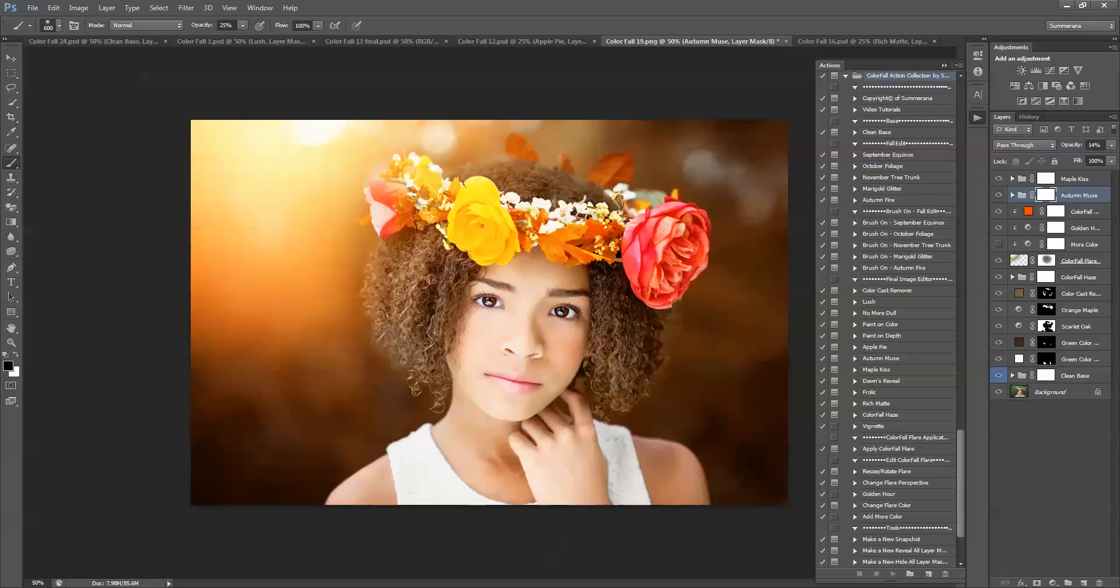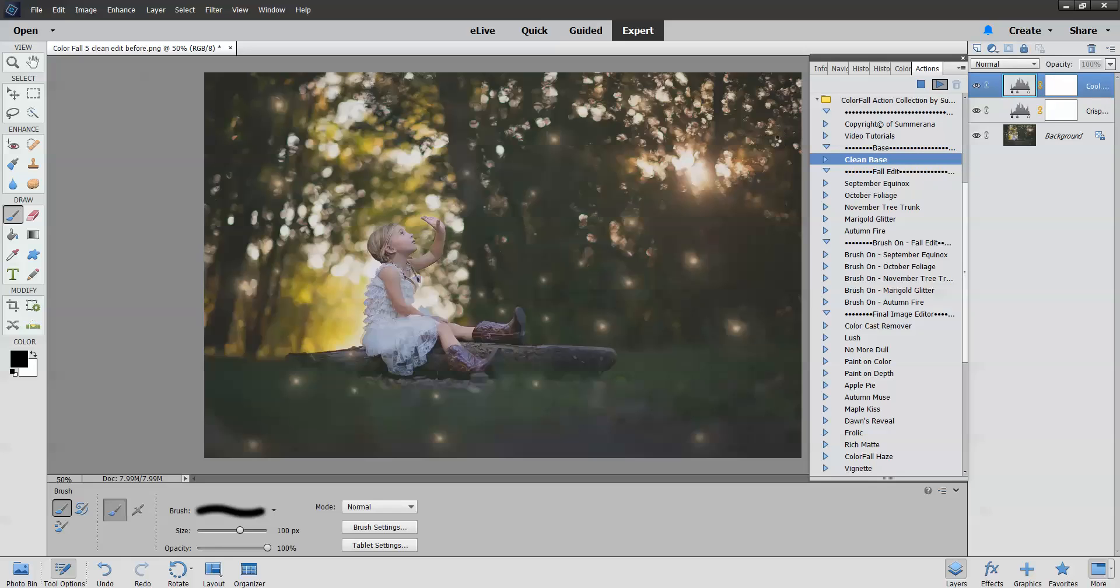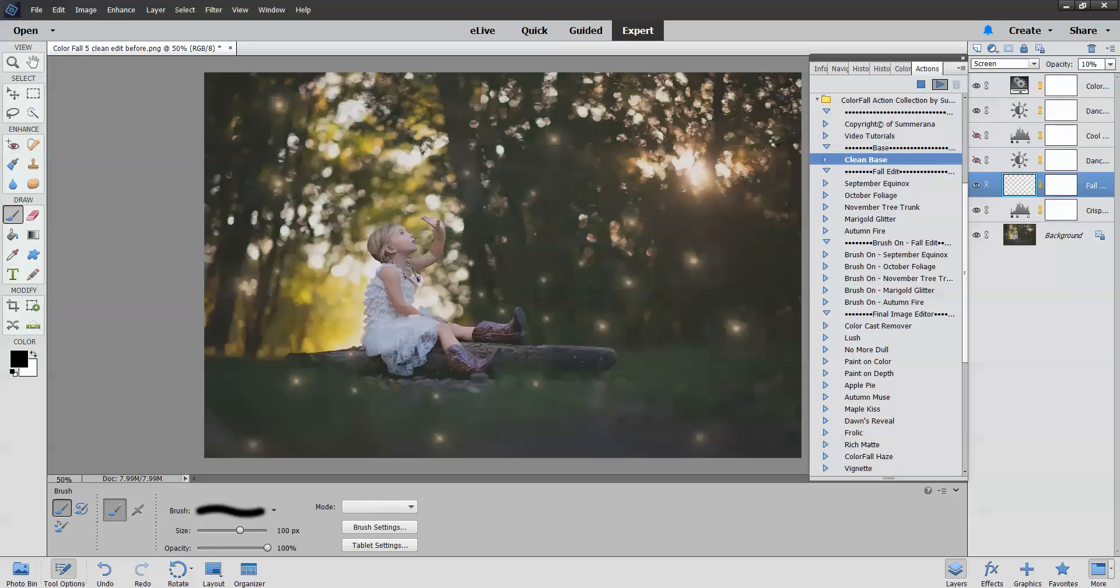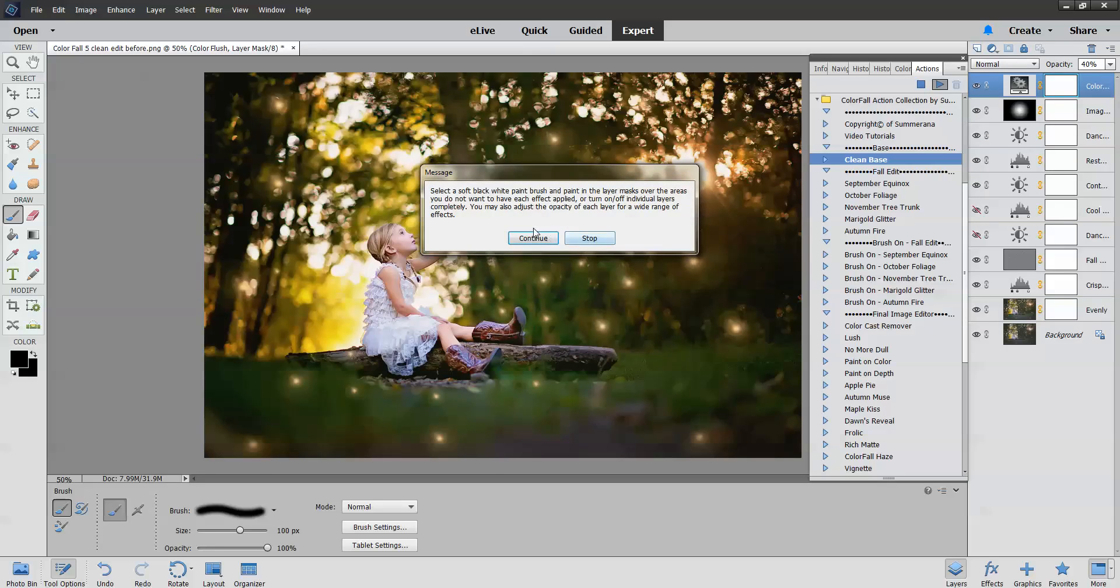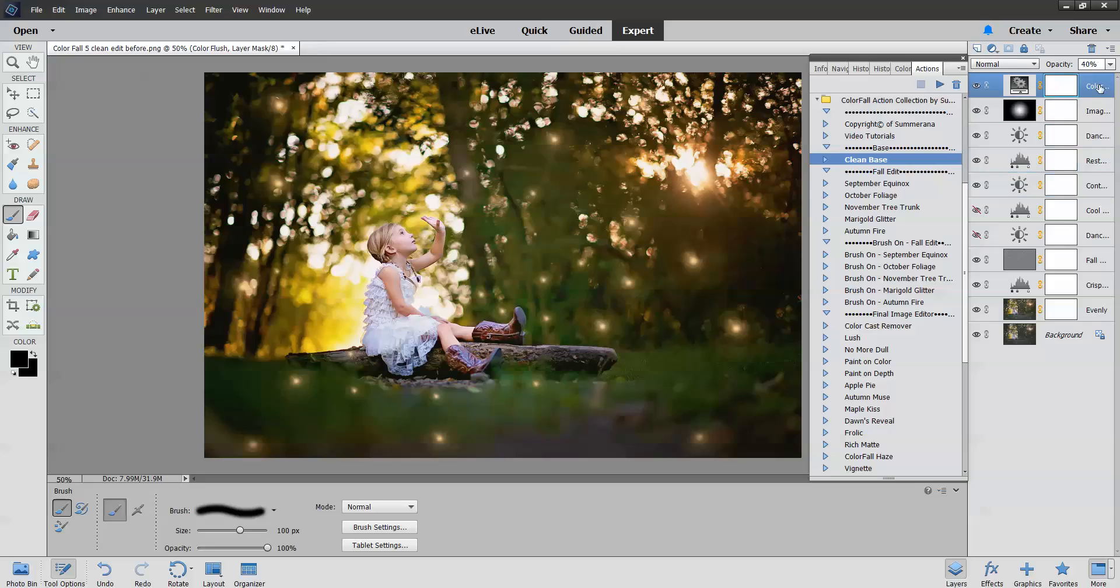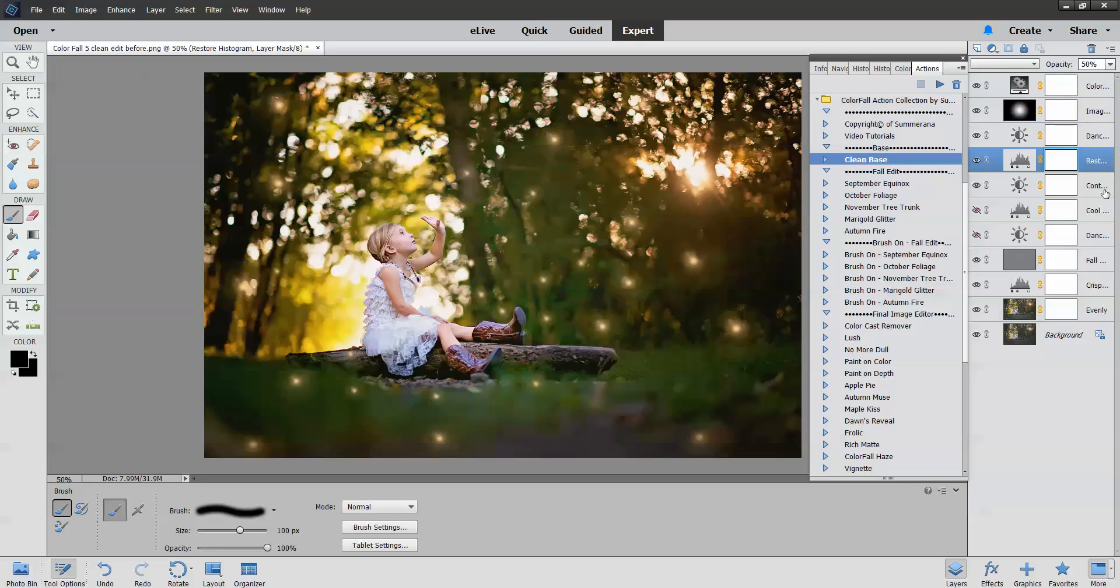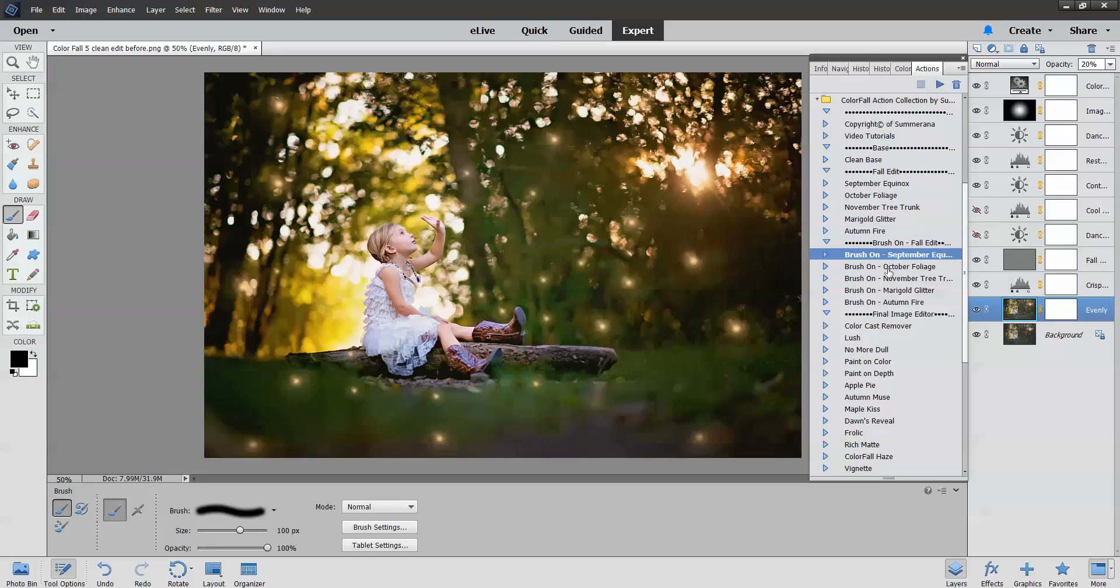Now I'm going to take you over to Photoshop Elements really quick. It's the same thing. The only difference is you do not have groups or color range. I'm going to go over that. So this is the clean edit. Now you'll see there is no group to adjust the opacity of the entire group. But you can do each layer just as we did in Photoshop. And then also for PSE 11 and PSE 12, you do not have color range. So you cannot use these. But you can use the brush on just the same. And I'll show you how to use the brush on really quick.